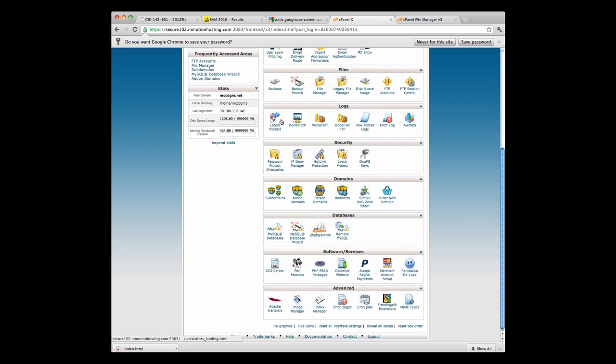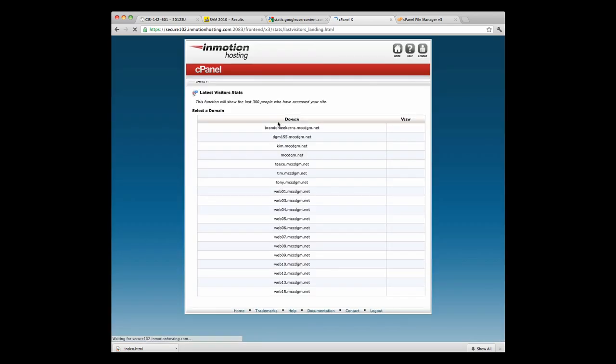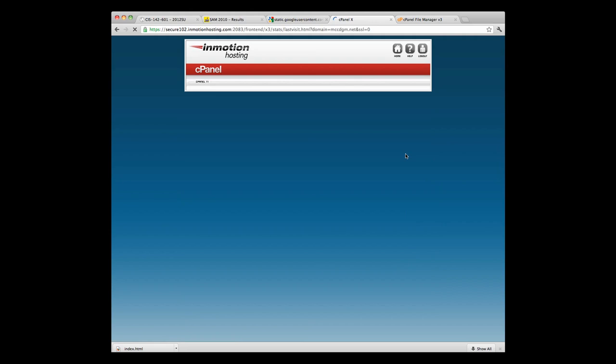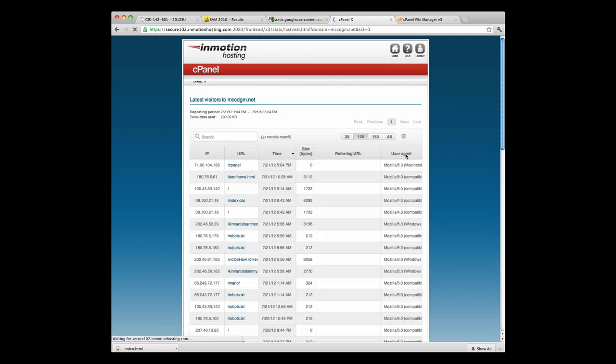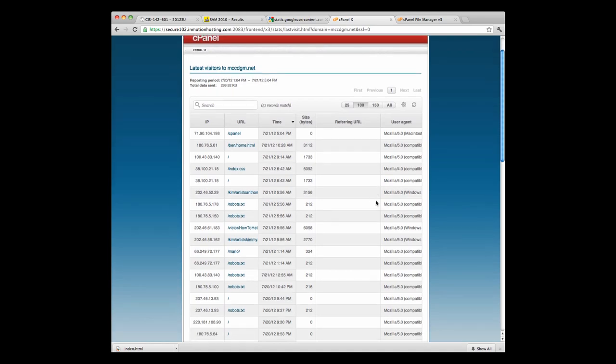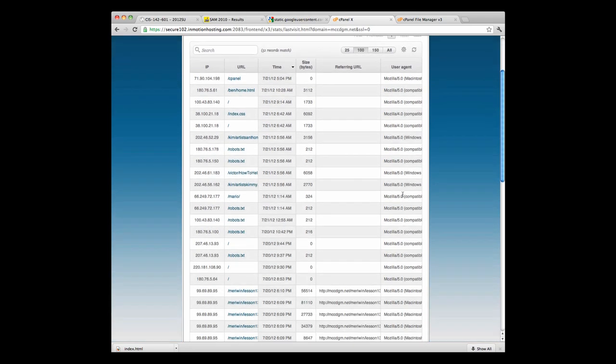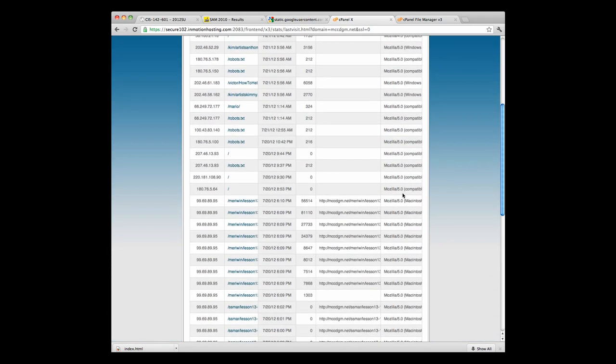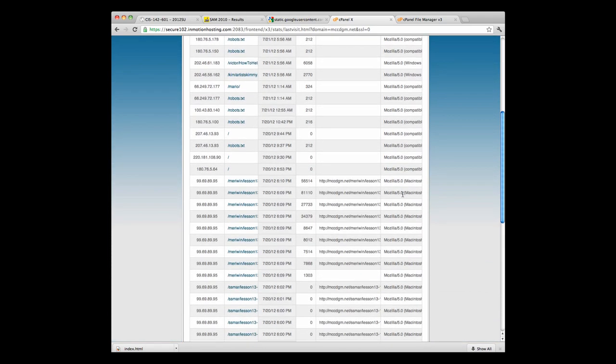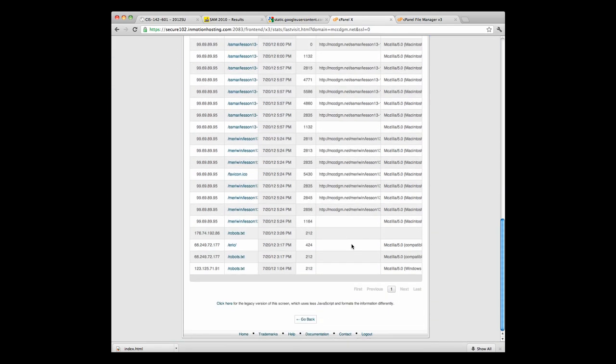There's logs here. You can look at visitors, bandwidth. You can see how it's being used. You can do it for any given domain. We'll just look at the whole domain view. And you can see which IP addresses, which user agent, Mozilla, etc. Where they're going. You can get some pretty interesting information on how your site is being used.